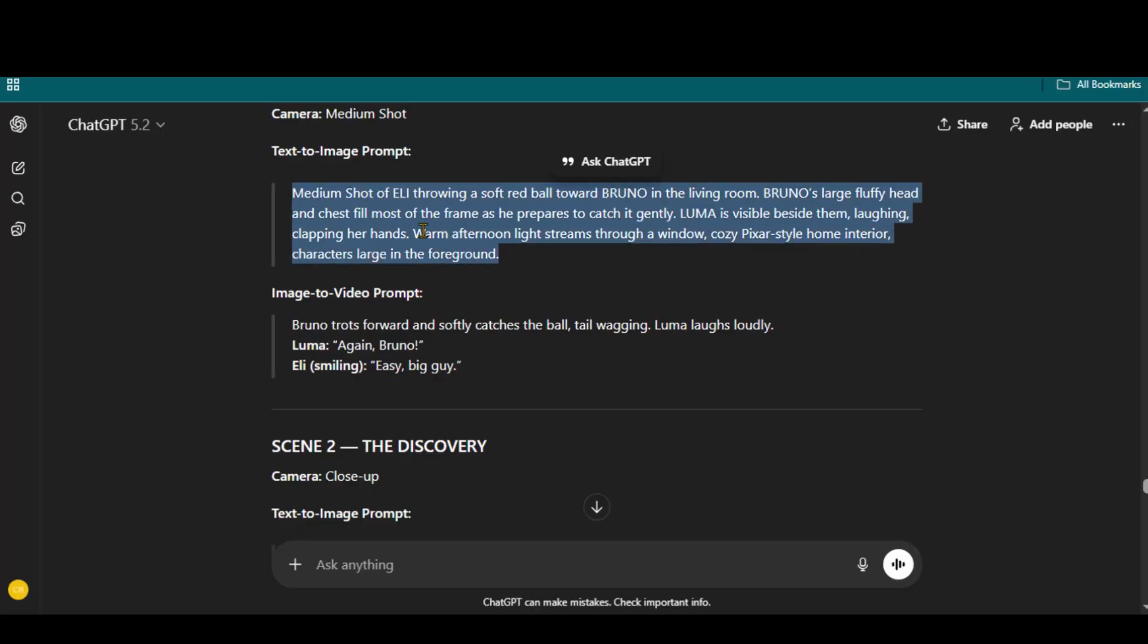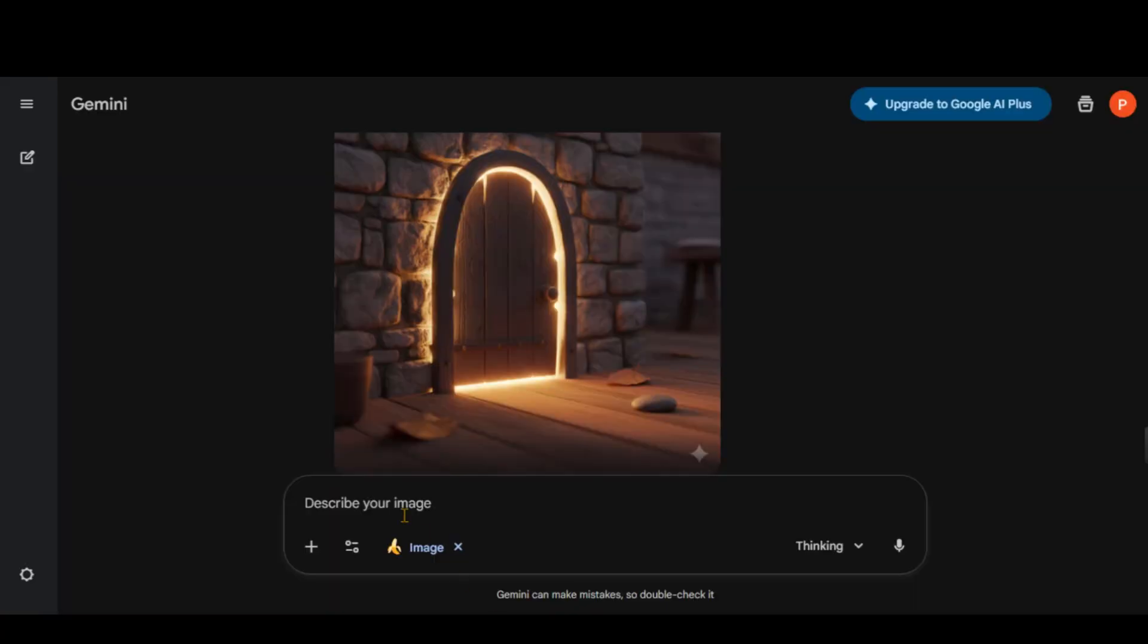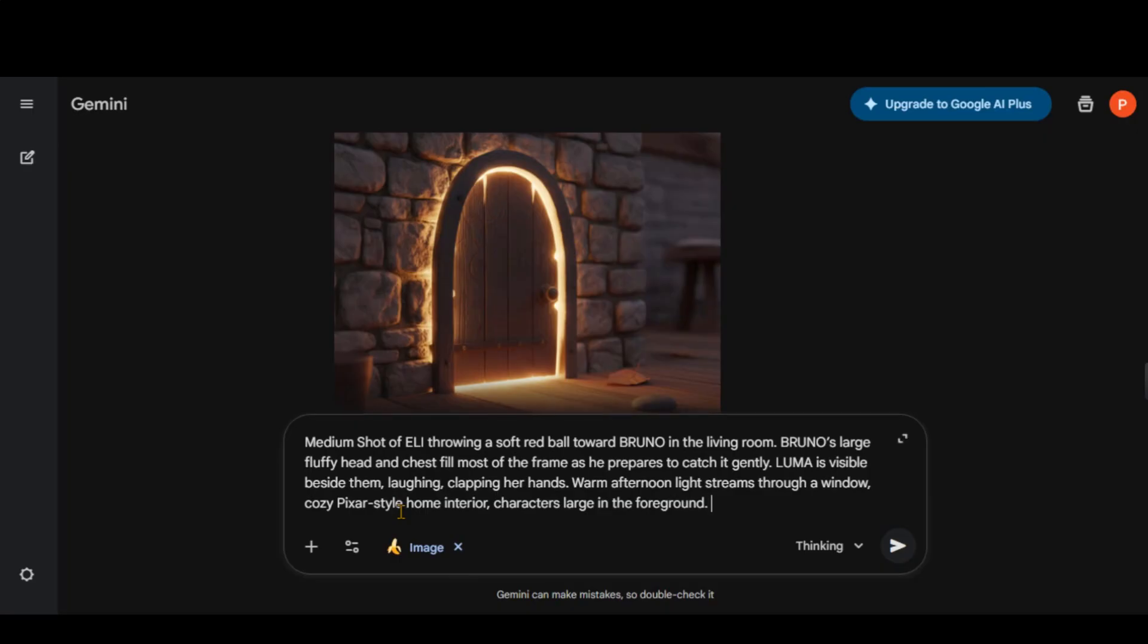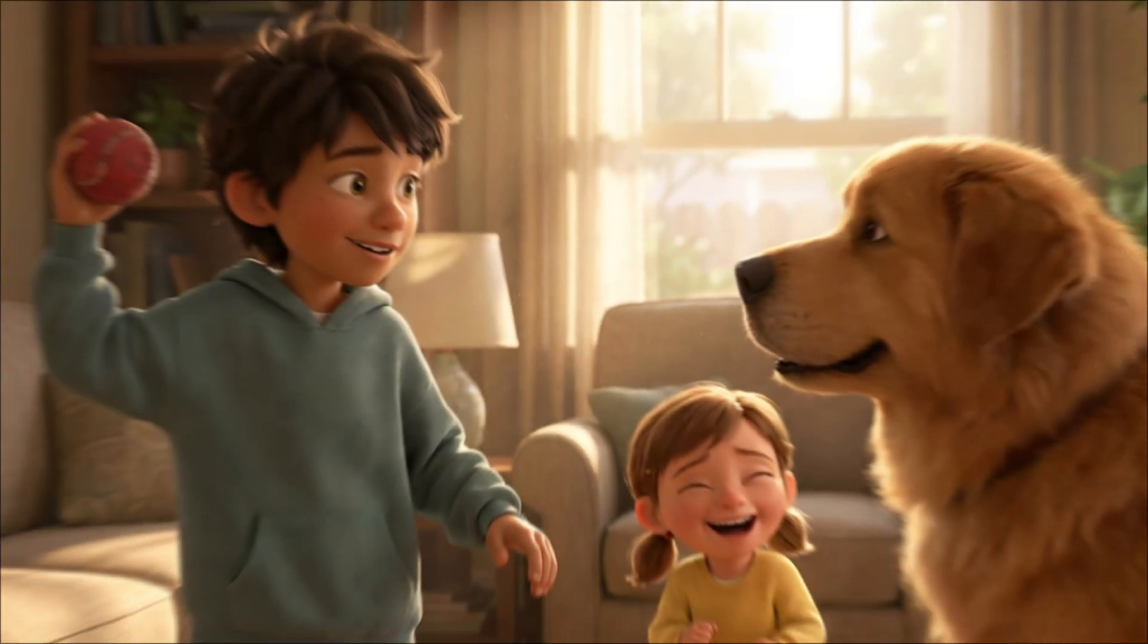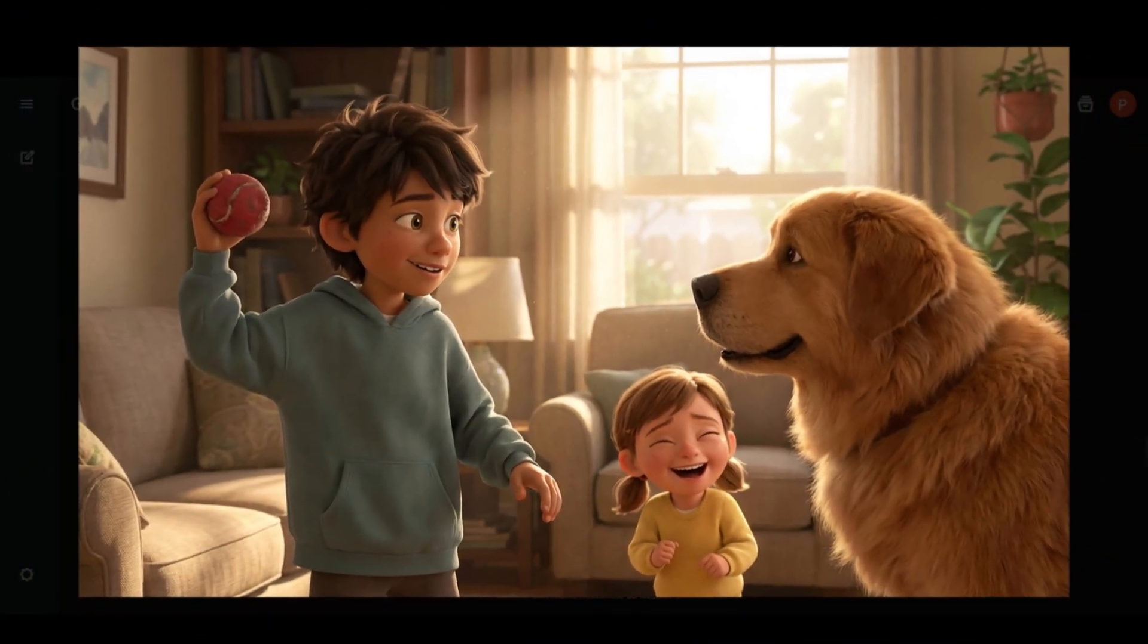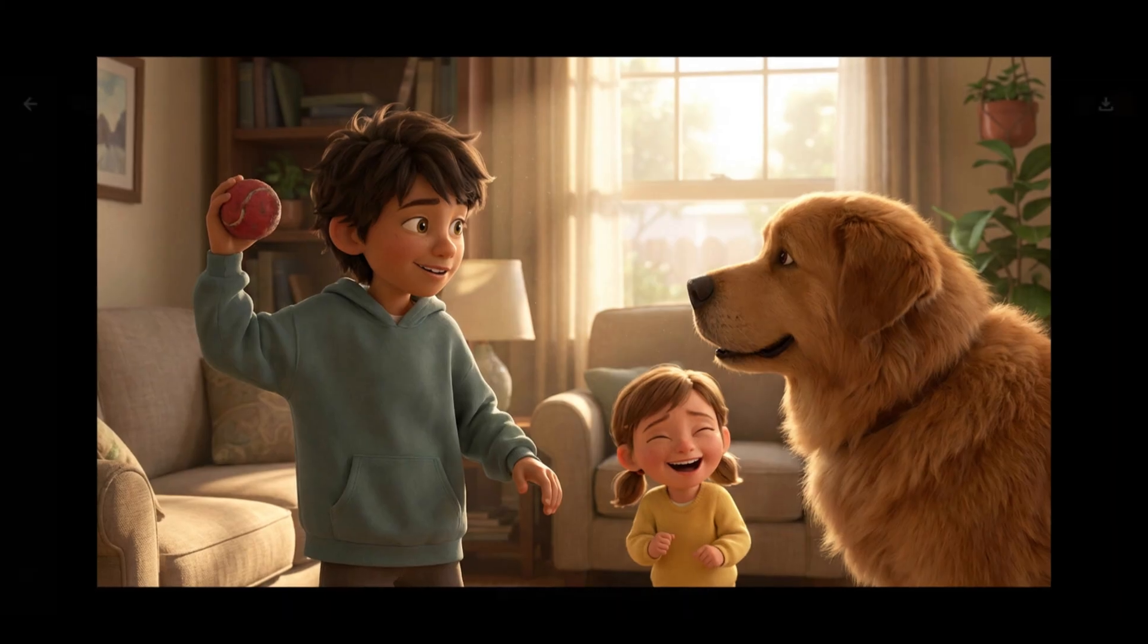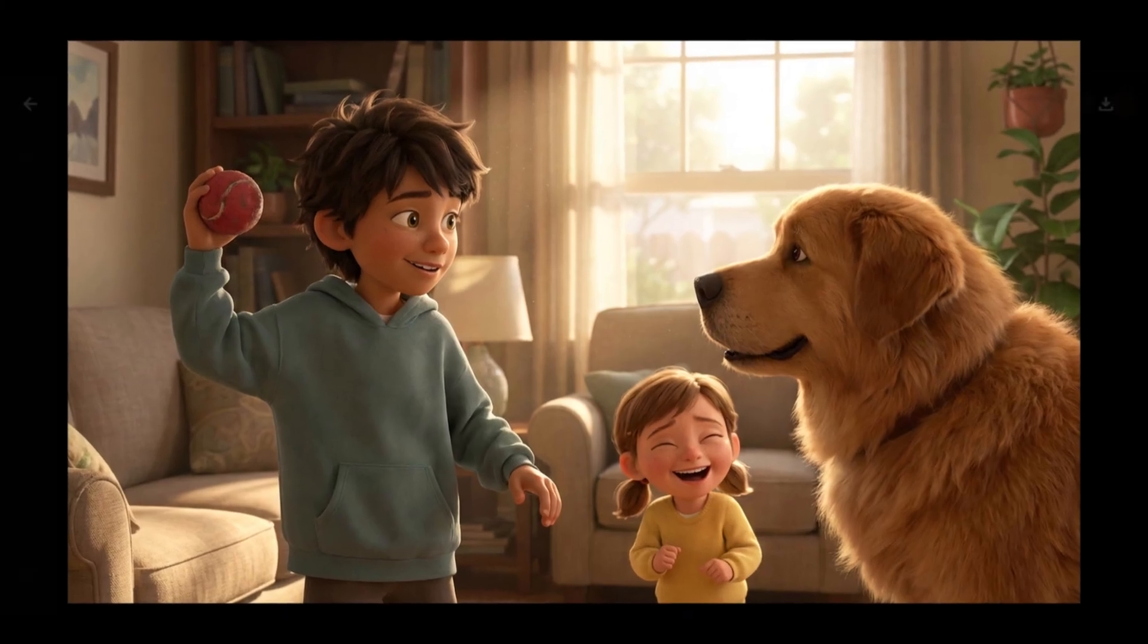Now, I will take the first scene prompt text and generate the image in Gemini. Here we have the first scene image. It looks consistent with the previous images we generated.